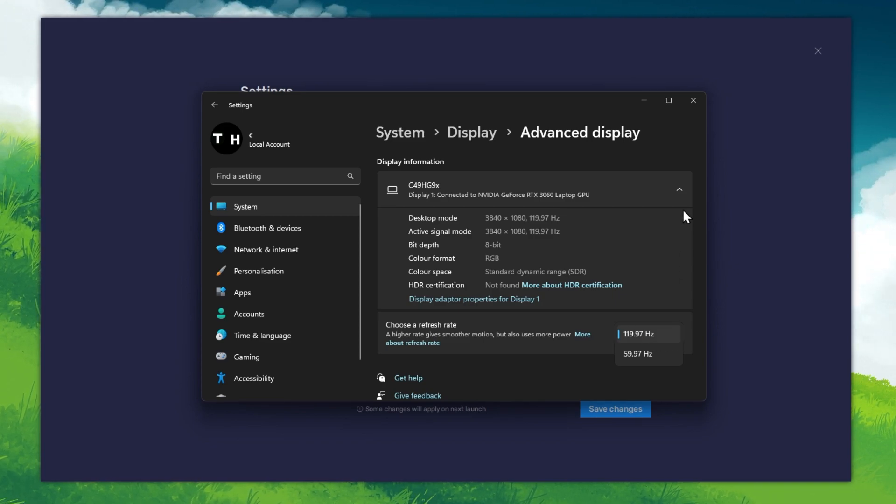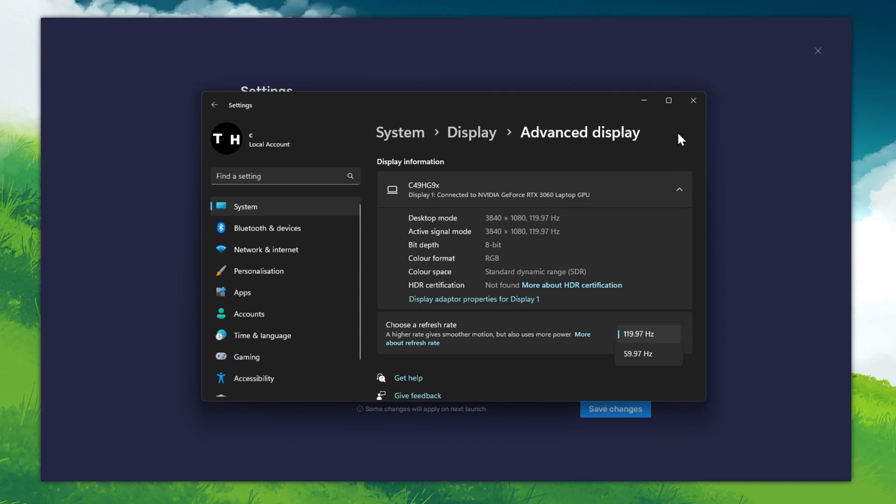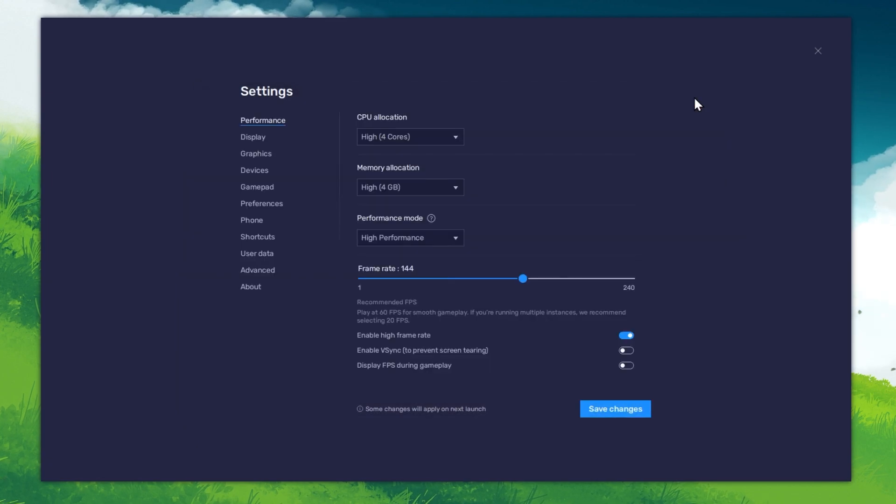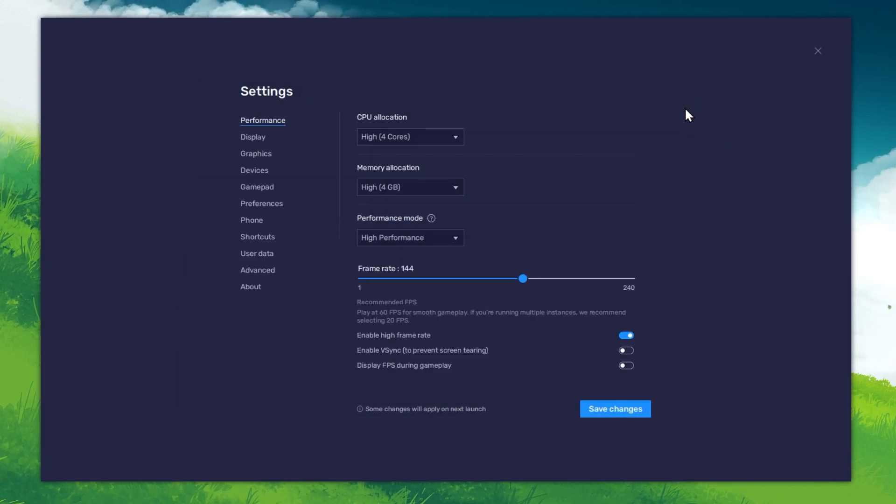Also, if you want to troubleshoot performance issues, then make sure to enable the FPS counter option.